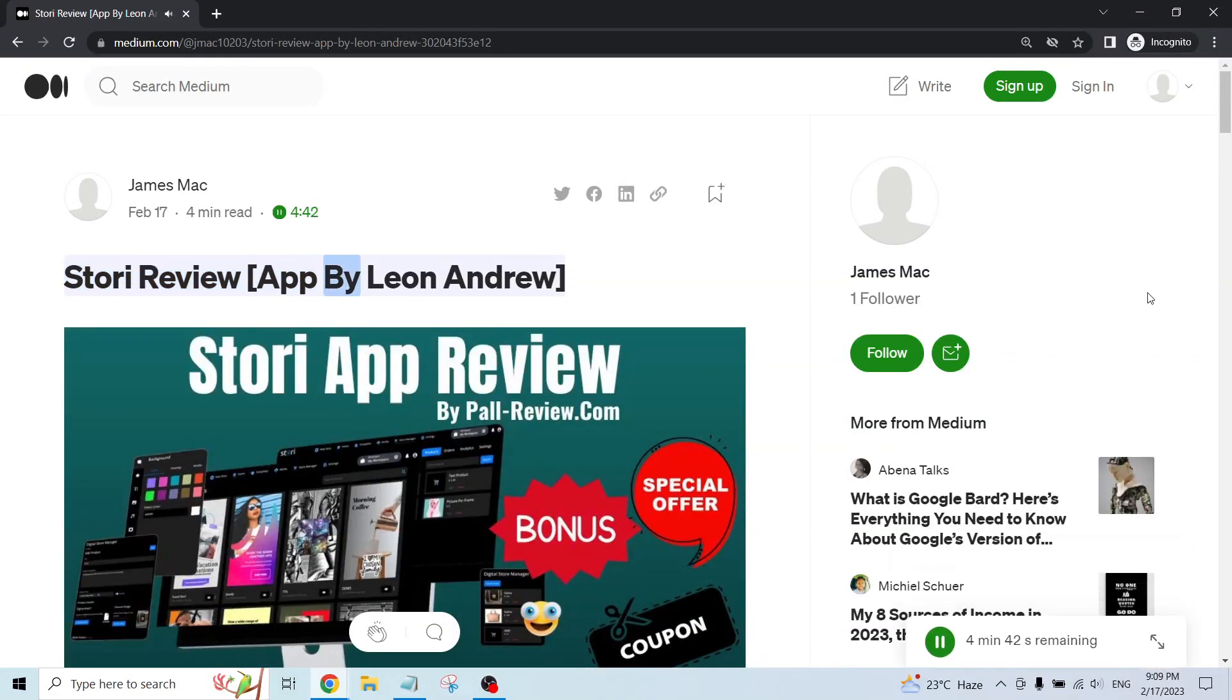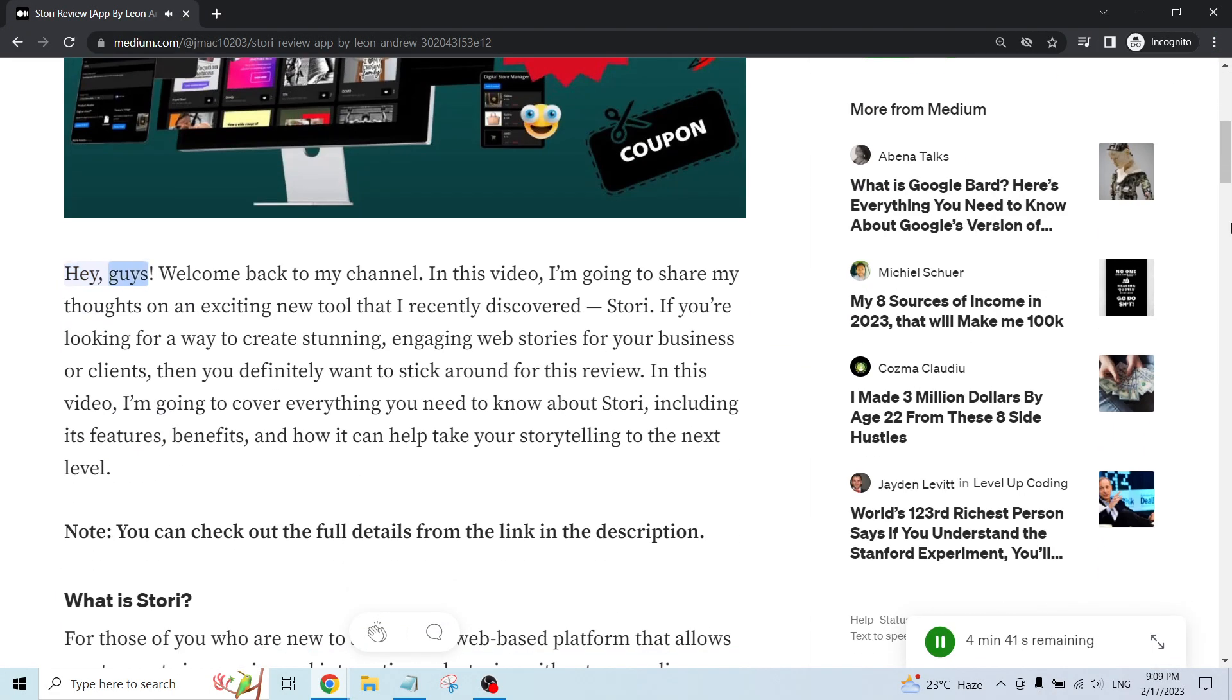Story Review, App by Leon Andrew. Hey guys, welcome back to my channel.